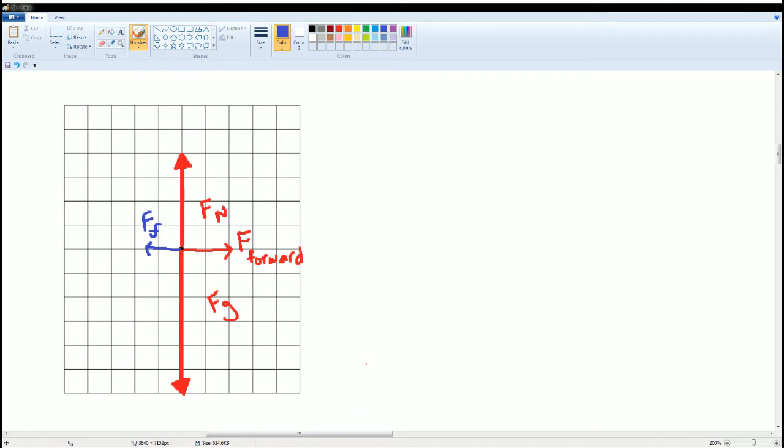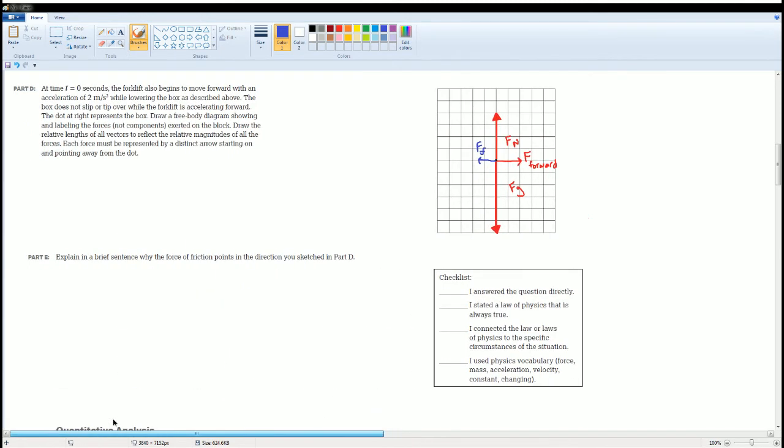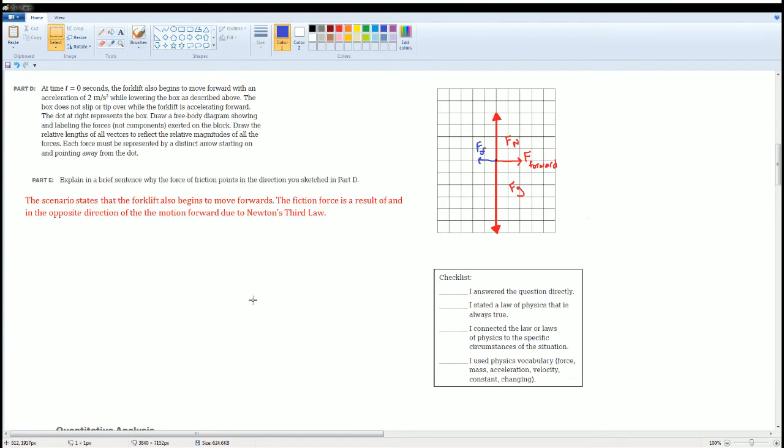Now we can answer our explanation question in Part E. I stated that the scenario states that the forklift also begins to move forward. The frictional force is a result of the forward motion in the opposite direction due to Newton's third law of motion.